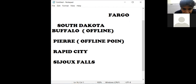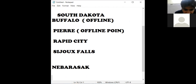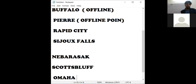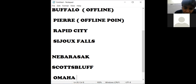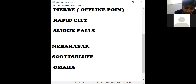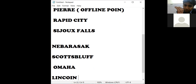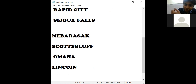The next state is Nebraska. Nebraska is a state and the city we have is Scott's Bluff, which is an offline point. Omaha is also there — we can consider it as an online point. Lincoln is also in Nebraska. So in Nebraska we have three cities: Scott's Bluff, Omaha, and Lincoln. In your interview for a U.S. domestic process, they may ask you about these cities.